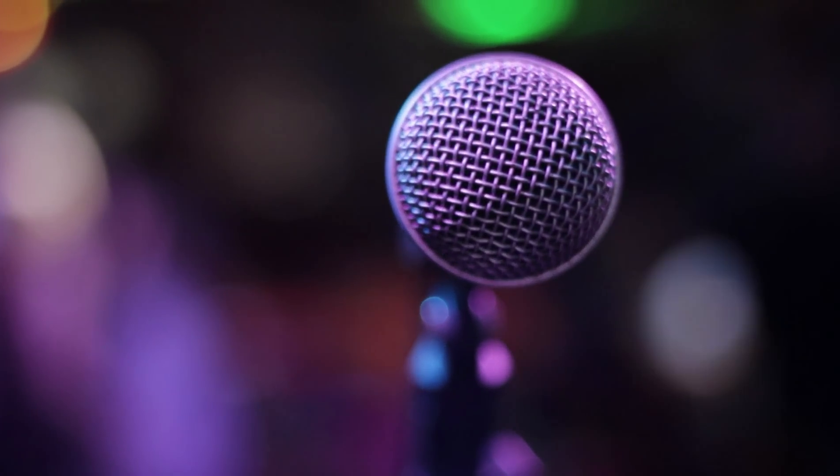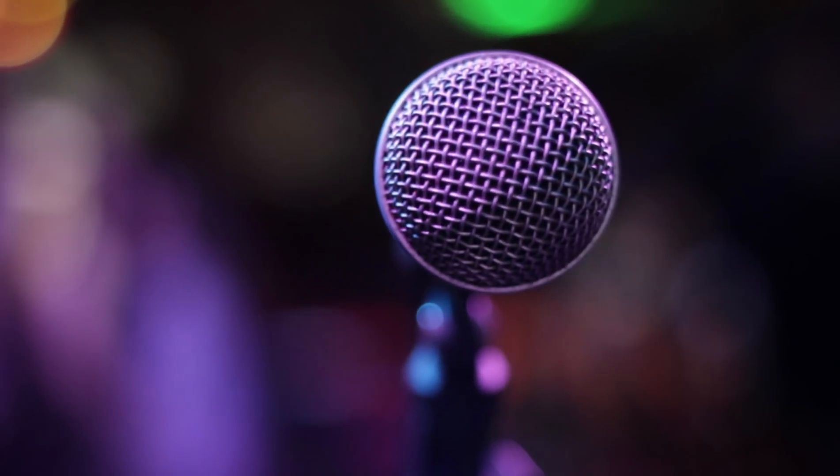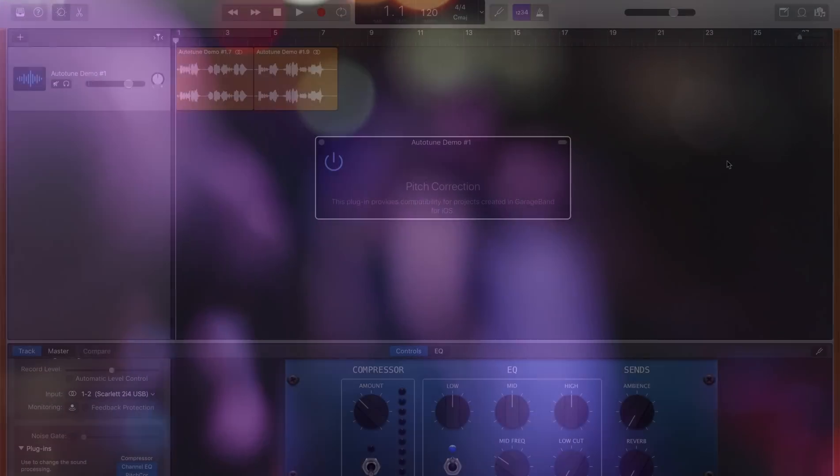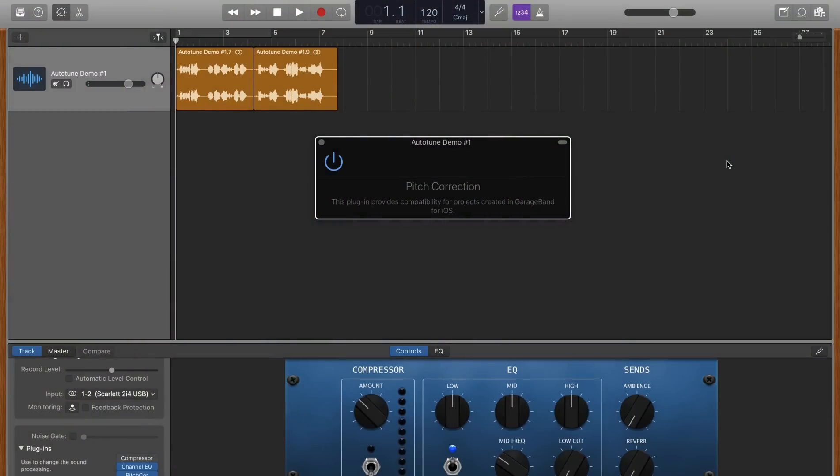It's become so widely used in modern music production that it's best to look at it as just another production tool, like reverb, echo, distortion, or compression. In GarageBand,